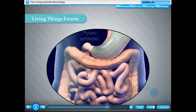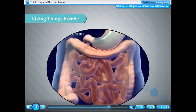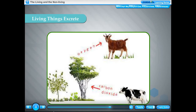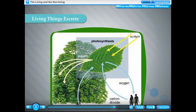Body organs like kidney, lungs, liver and skin take part in the removal of wastes. Carbon dioxide produced by animals during respiration is released from the body through exhalation. Plants also release carbon dioxide during respiration through tiny pores called stomata. Plants also produce some other waste products, which are either stored in their different parts like leaves, bark and fruits, or removed as secretions like gums, resins and latex. Plants store waste products in such a way that they do not harm the plants.